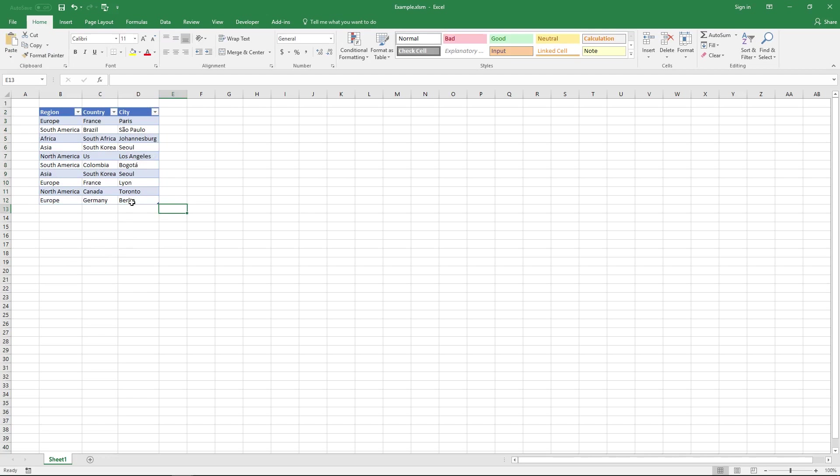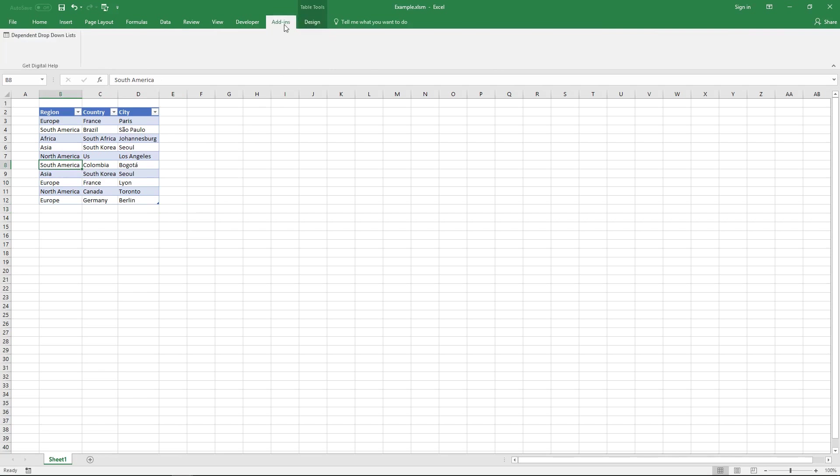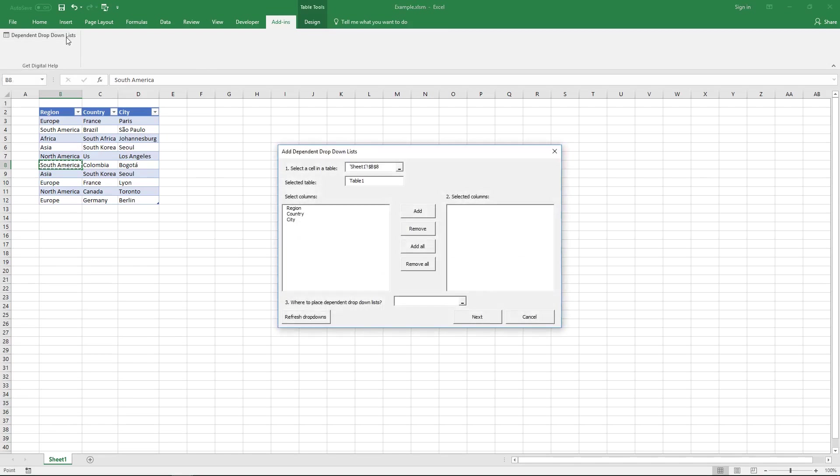The next thing you do is once again click on a cell in this table and then go to tab add-ins on the ribbon and click on the dependent drop-down list button here and this user form appears and it shows you that you have selected cell B8 in this Excel defined table.